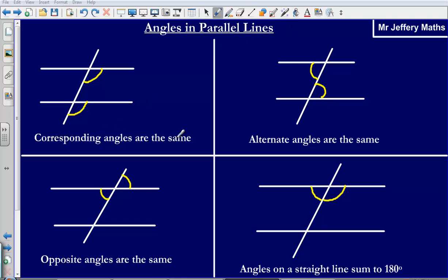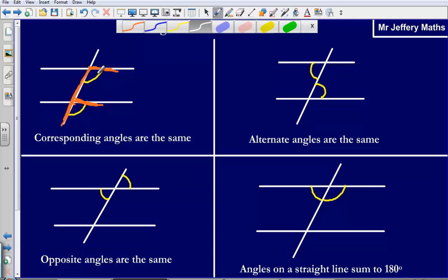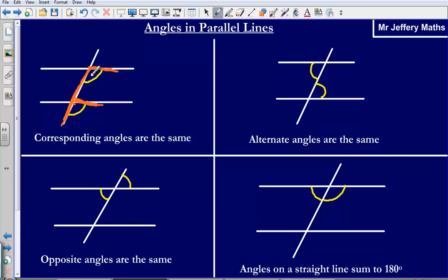The first is that corresponding angles are the same. As we can see here, these angles are going to be exactly the same. We know if a set of angles are corresponding because they create an F shape. Another way to think about it is that the angle here is on a set of four angles created here with the line that is going through that parallel line at the top.